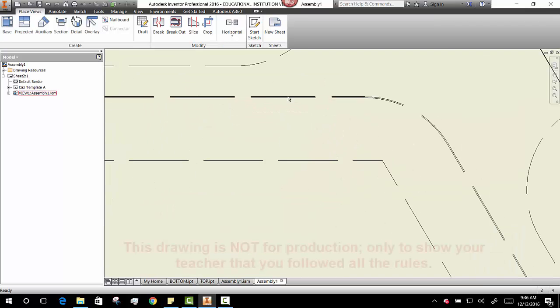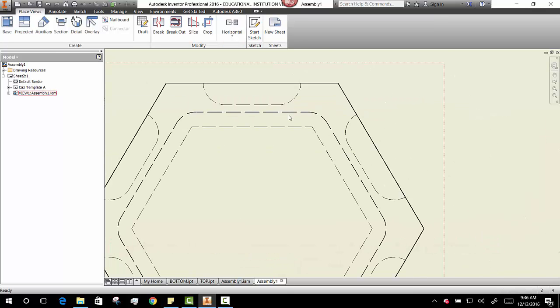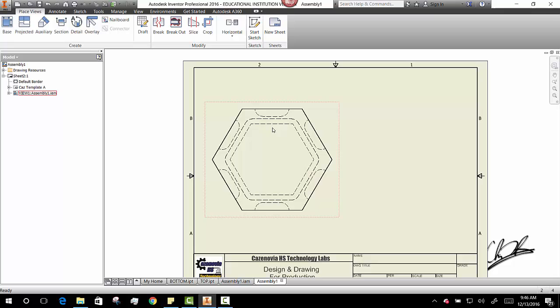And if I zoom in, oh, look at that. What's that right there? That's the .002. That's my tolerance. Awesome. And that's what I need to see.